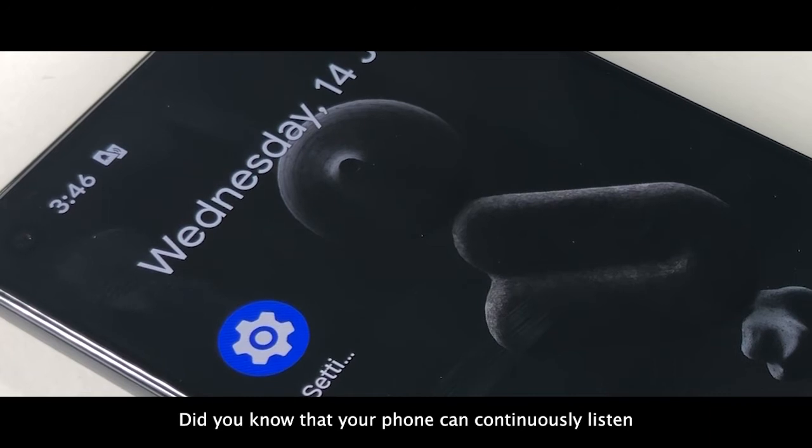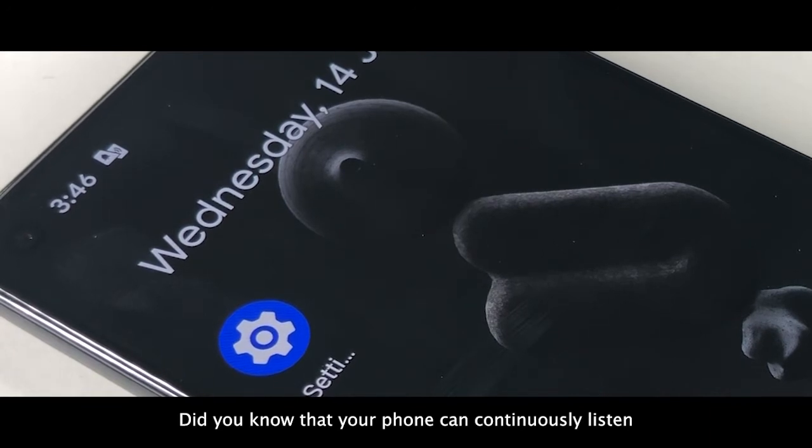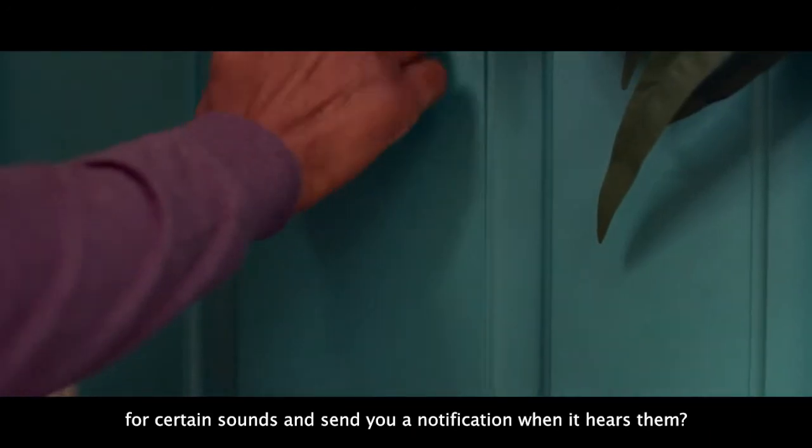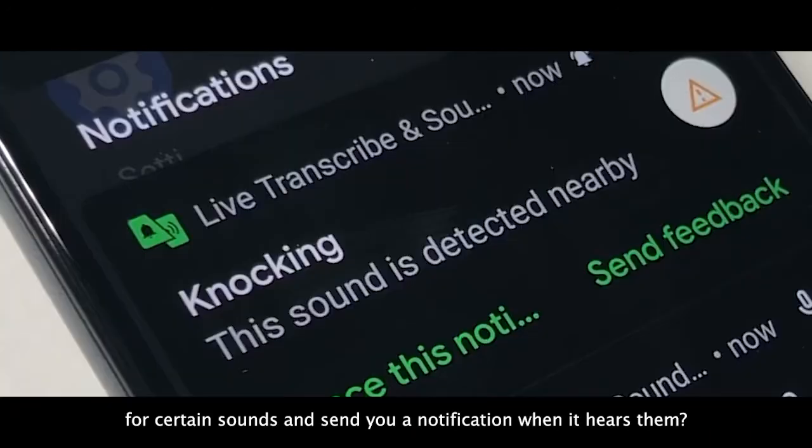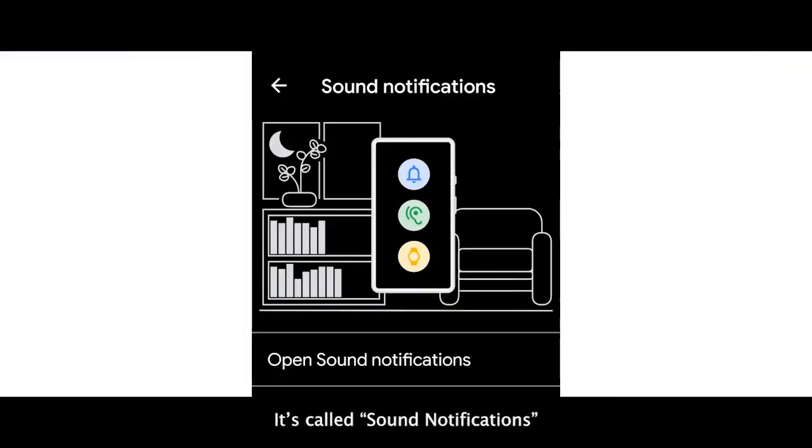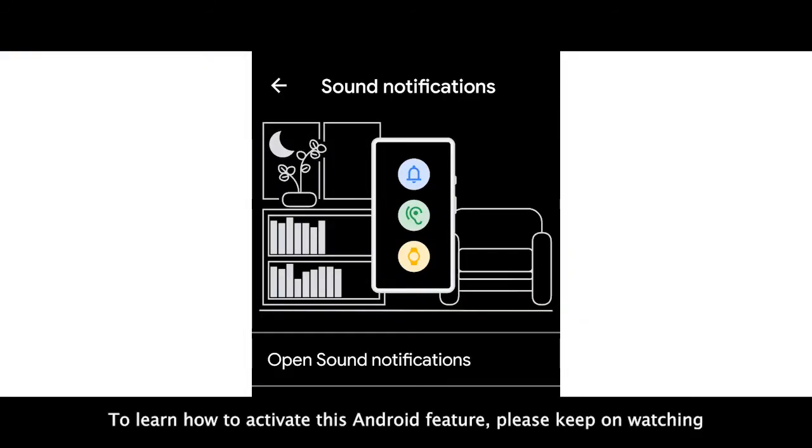Did you know that your phone can continuously listen for certain sounds and send you a notification when it hears them? It's called sound notifications. To learn how to activate this Android feature, please keep watching.